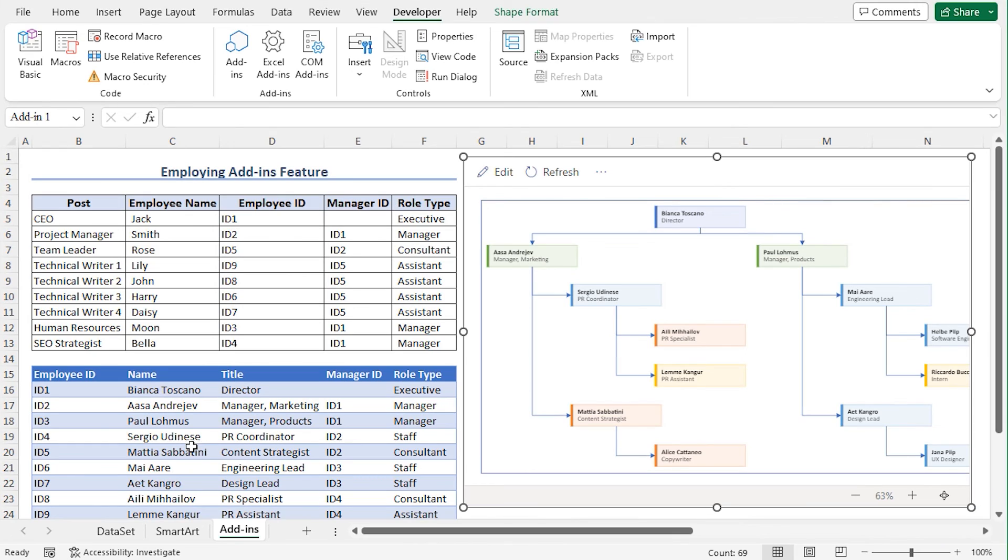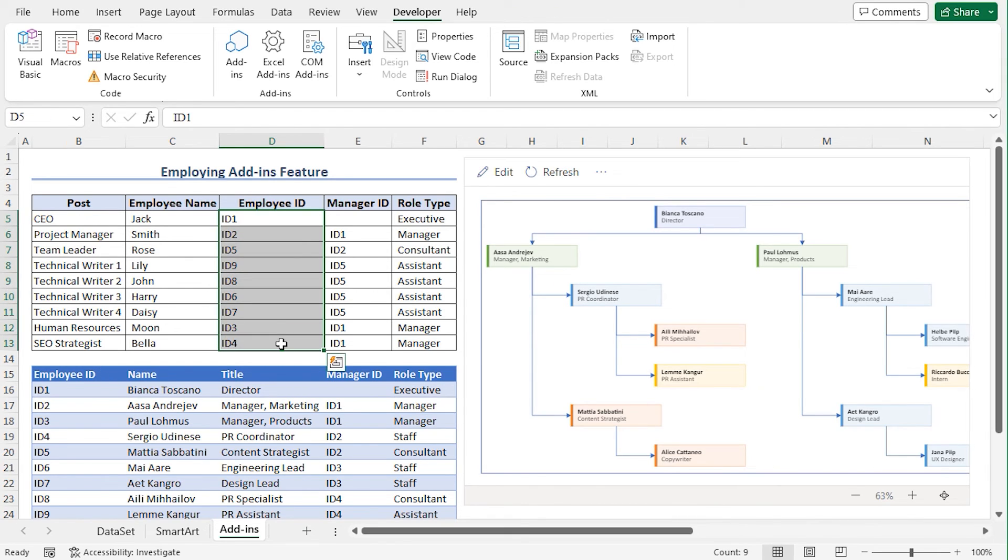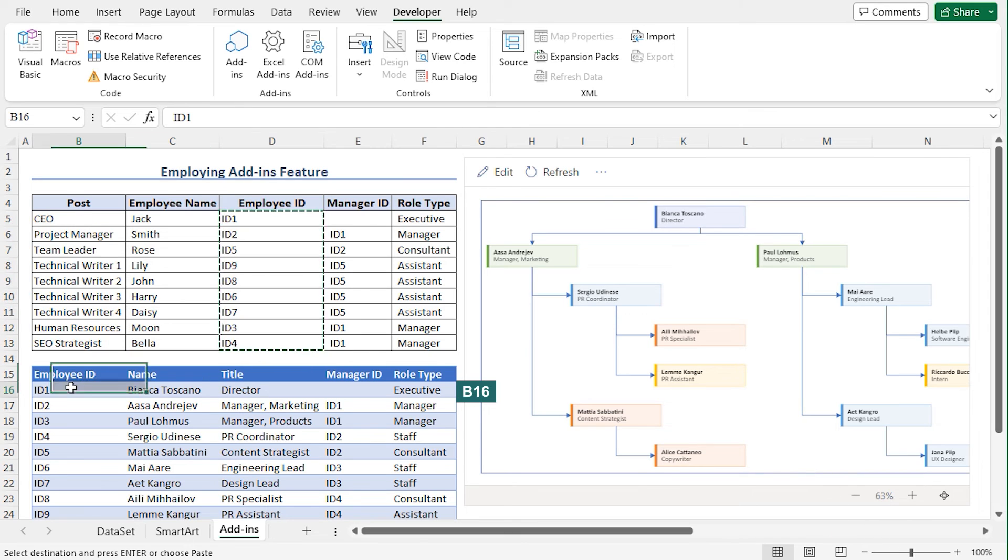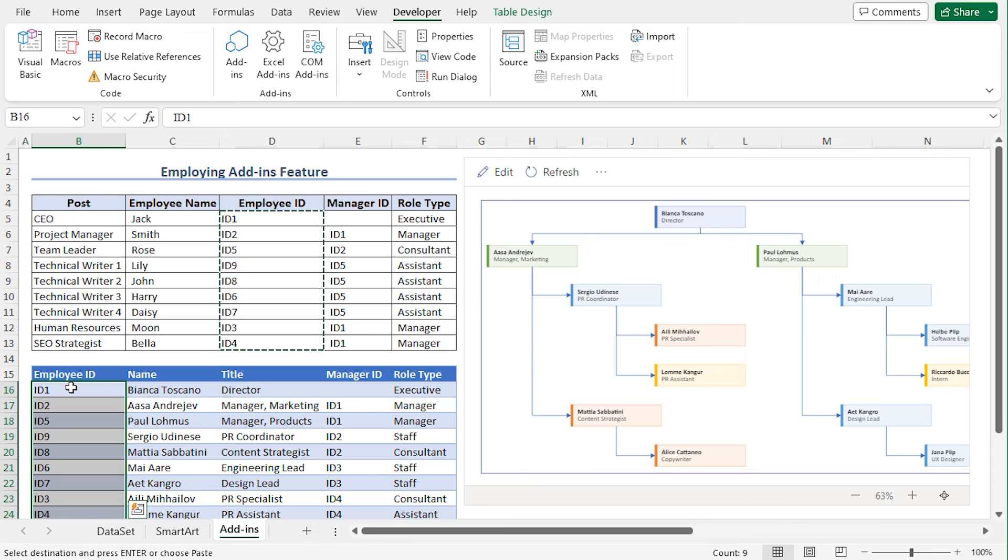You need to insert your data to create your own table. So let's quickly copy paste the data. For the Employee ID column, select the cells D5 to D13. Press Ctrl C to copy. Move to cell B16. And press Ctrl plus V to paste the values. Similarly, copy paste the name.